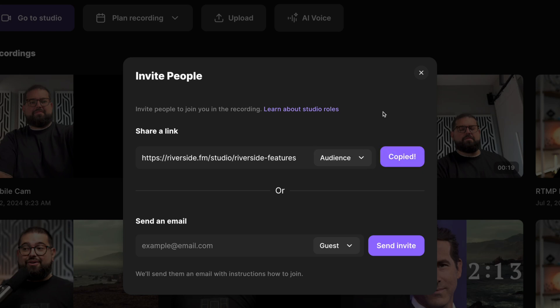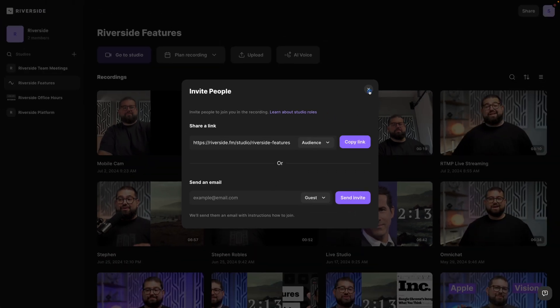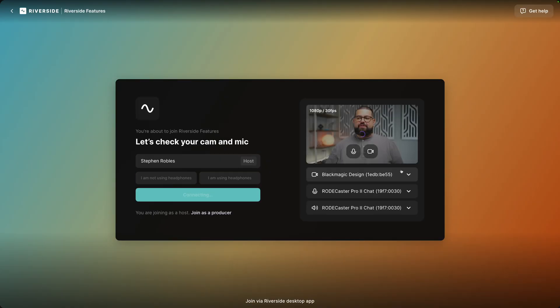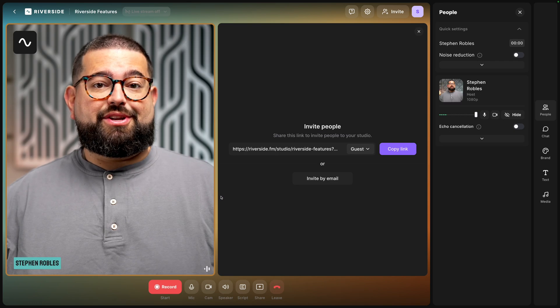This is where someone can watch live when you start broadcasting. You can also get that link in your studio. Let's go to our studio, we'll choose our camera, microphone, and speaker output, and then we'll click join studio.